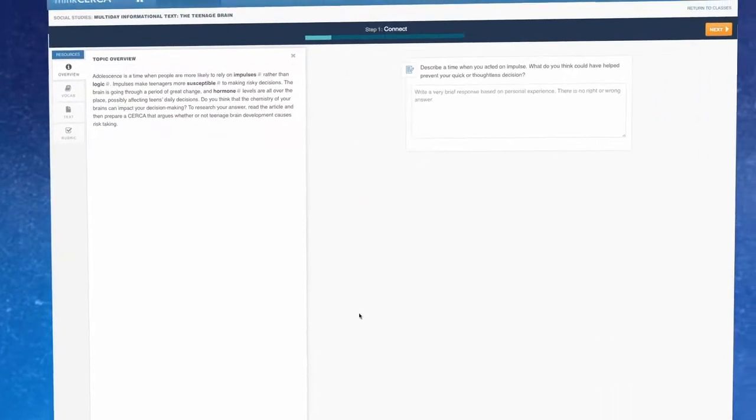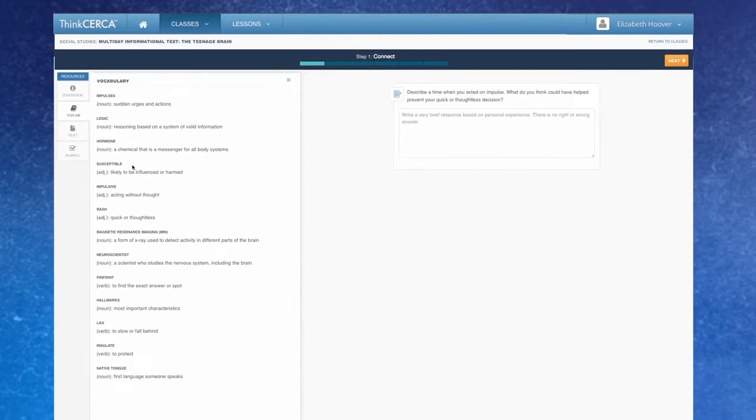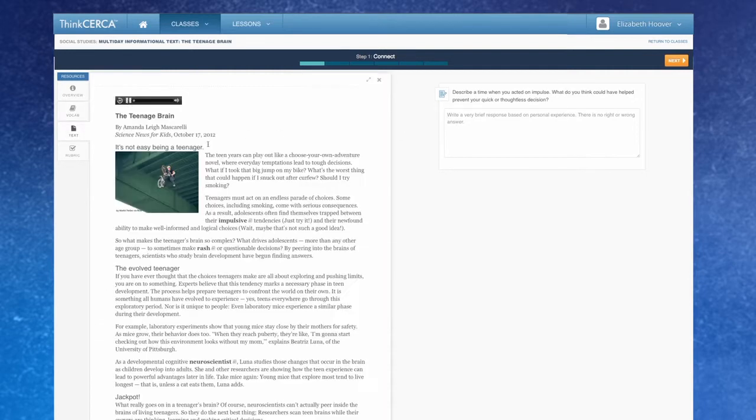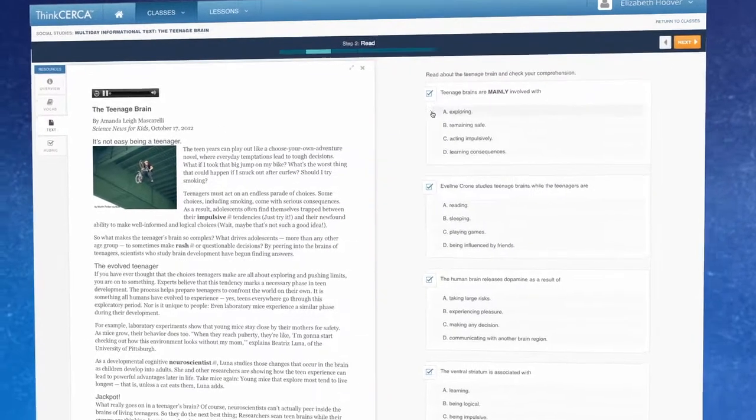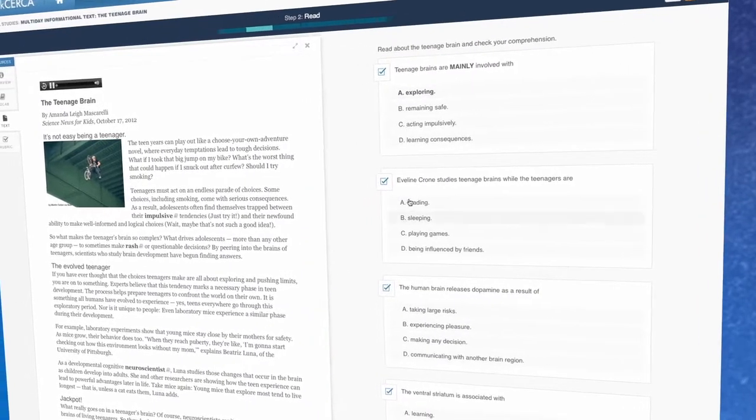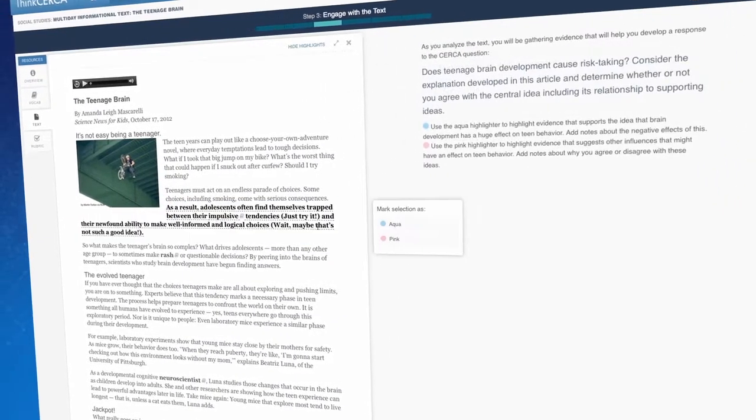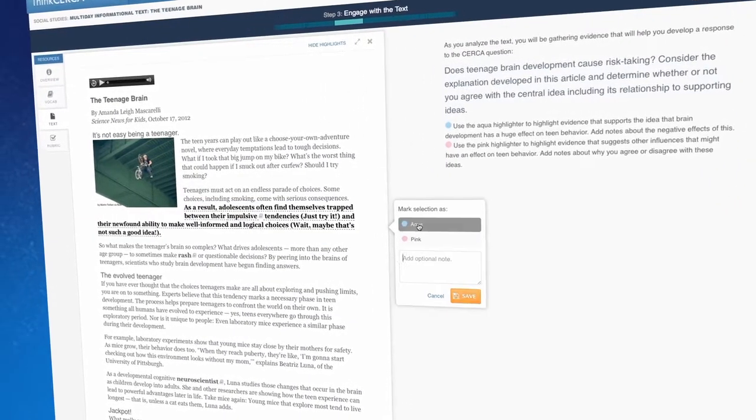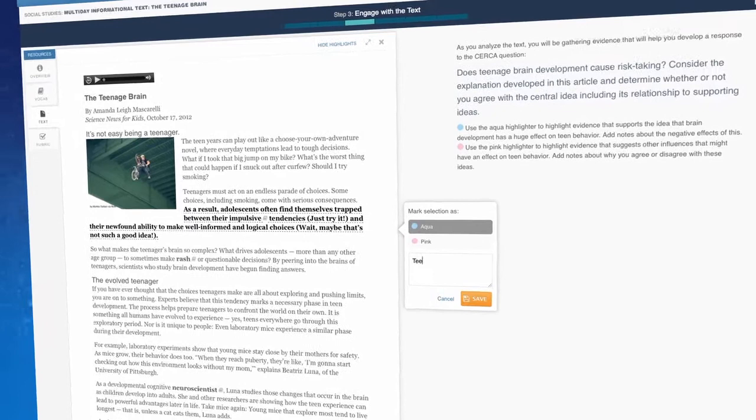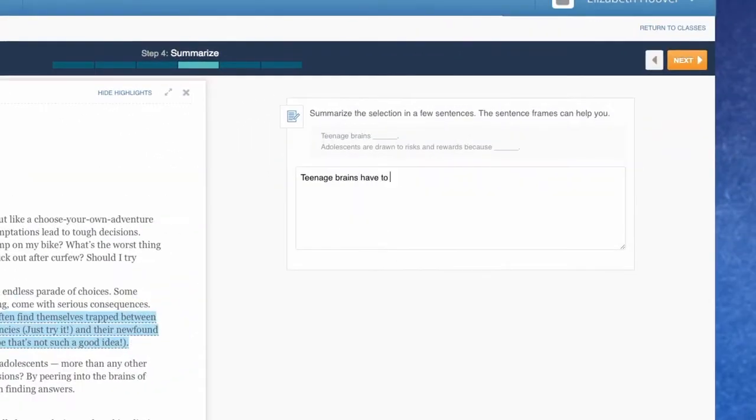A Think Circa applied lesson starts with a topic overview that introduces conceptual vocabulary. Students are then asked to make a personal connection to the topic, read the text with audio support followed by a comprehension check, read the text closely with the ability to highlight and annotate, and summarize the reading with sentence stems.